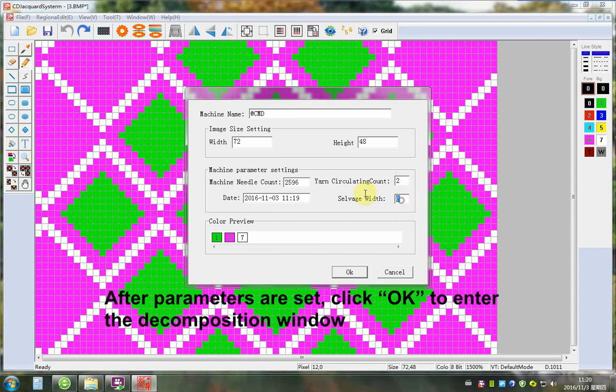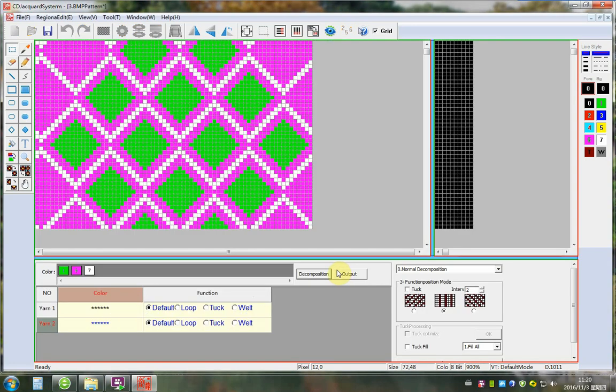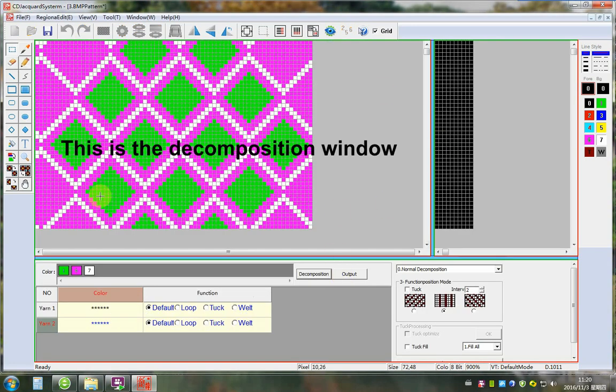After parameters are set, click OK to enter the Decomposition window. This is the Decomposition window.